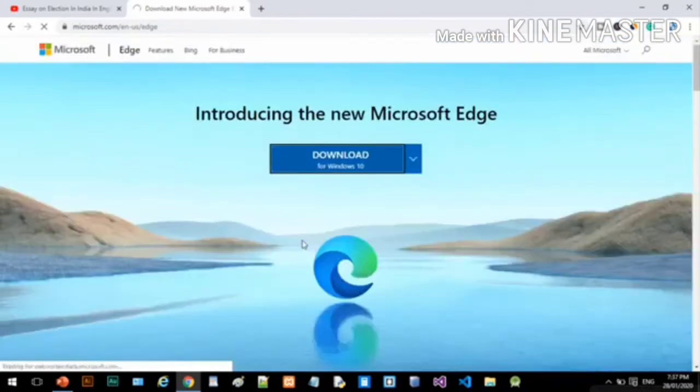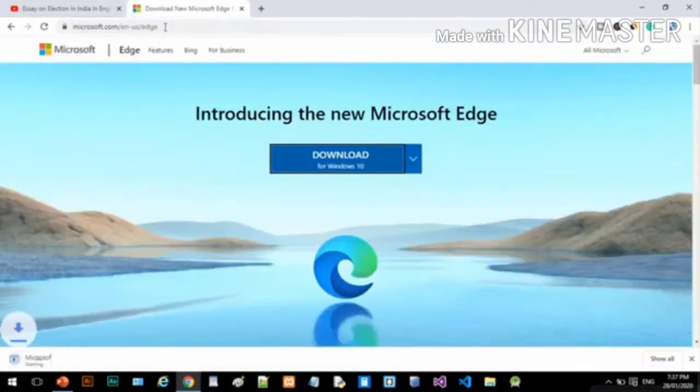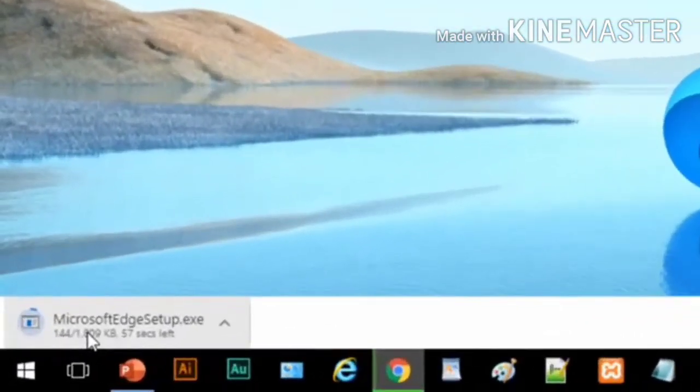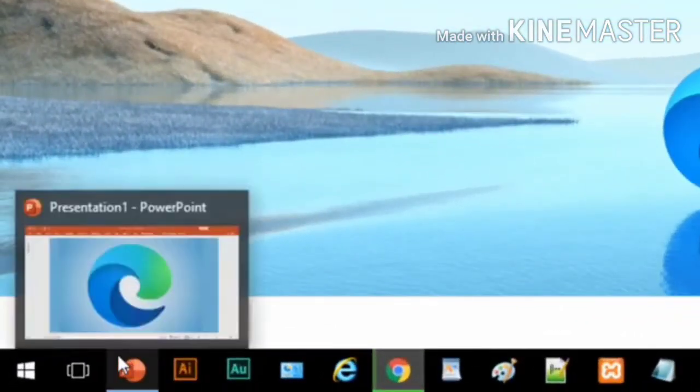If it doesn't automatically launch, open the installation file in the downloads folder and then tap through the installer screens to install Edge.